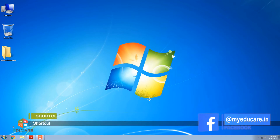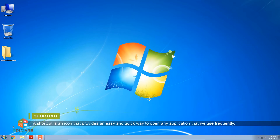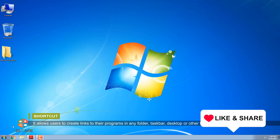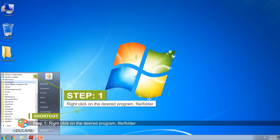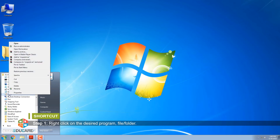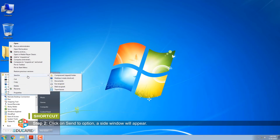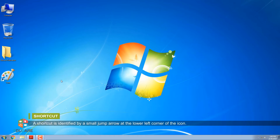A shortcut is an icon that provides an easy and quick way to open any application that we use frequently. It allows users to create links to their programs in any folder, taskbar, desktop, or other locations on the computer. To create a shortcut: Step 1: Right-click on the desired program, file, or folder. Step 2: Click on Send to option — a side window will appear. Step 3: Select Desktop (Create Shortcut). A shortcut is identified by a small jump arrow at the lower left corner of the icon.